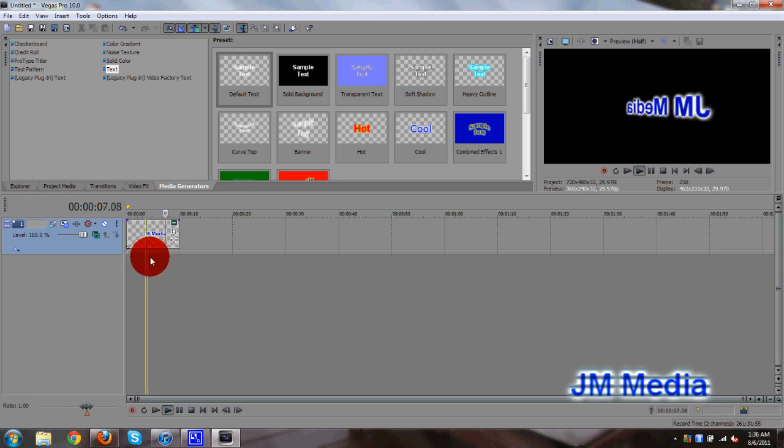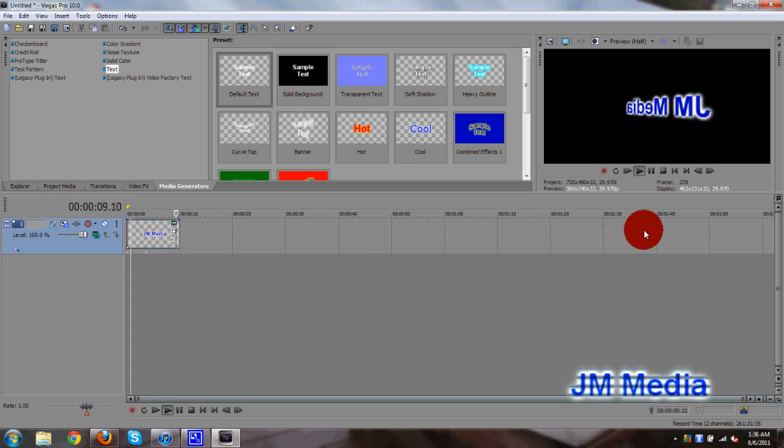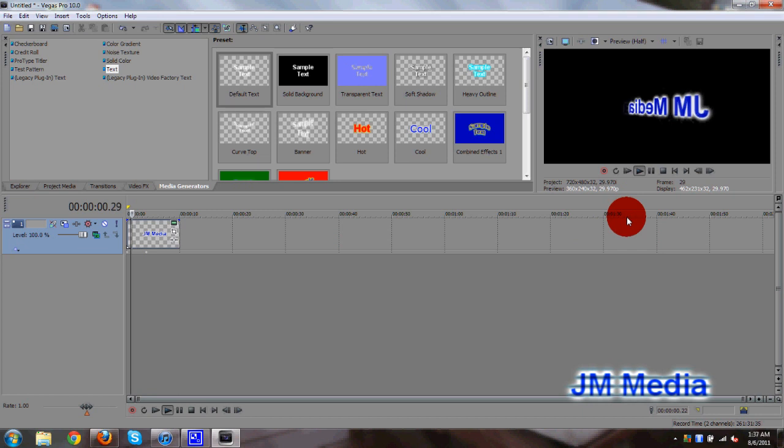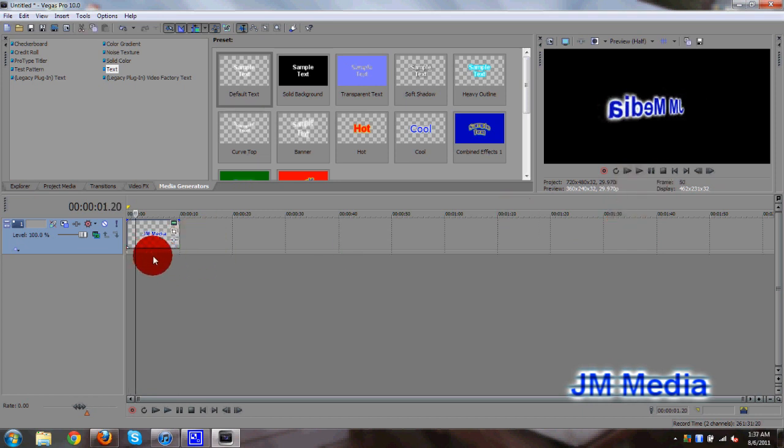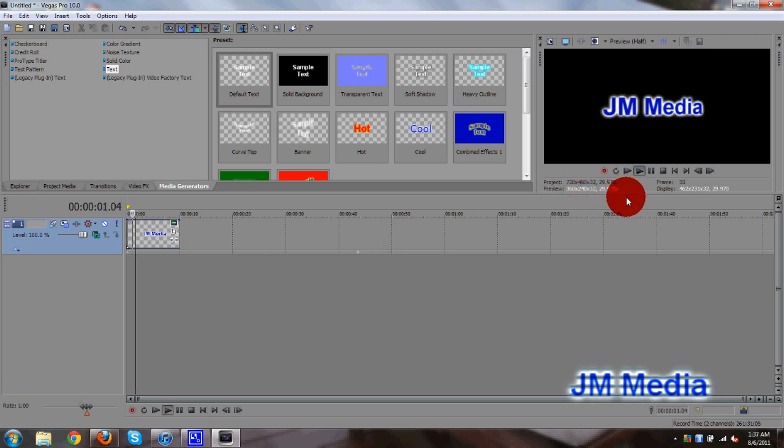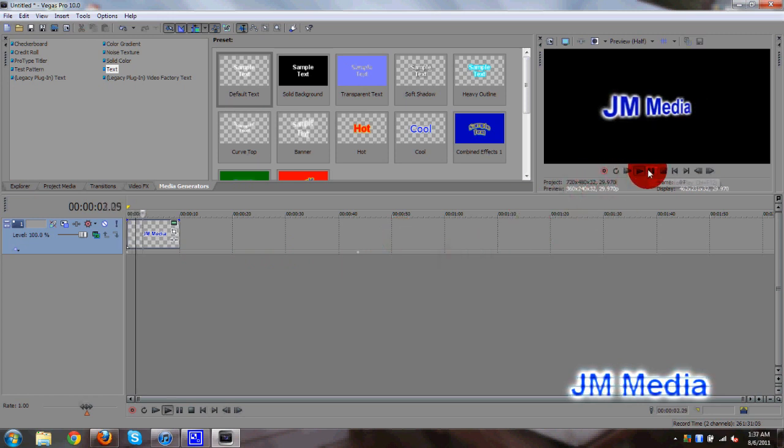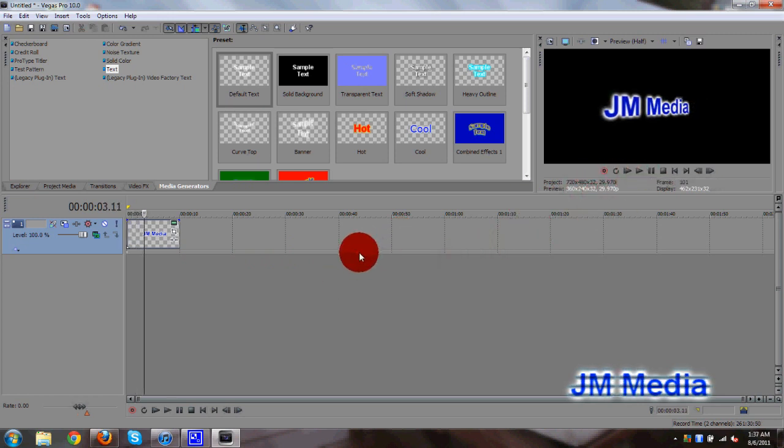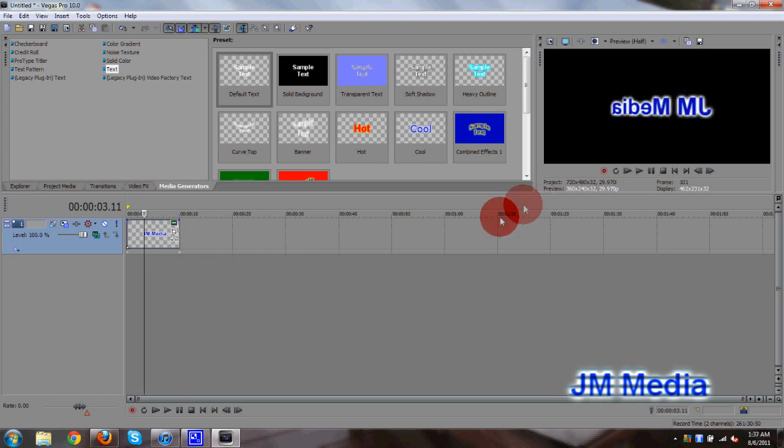And I can drag this keyframe all the way here, and it'll make the rotation even faster. See that? So it's really nice. I can drag it back here, make the rotation a lot slower, as you can see. Okay? Really cool.